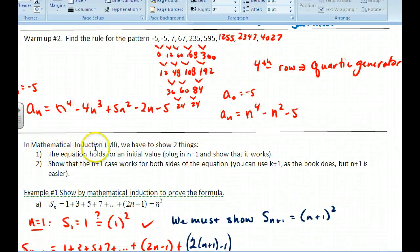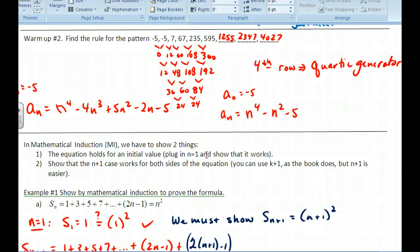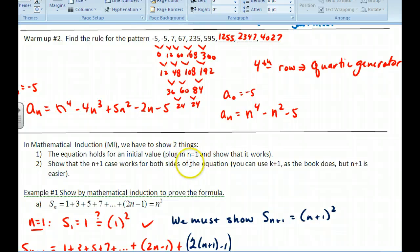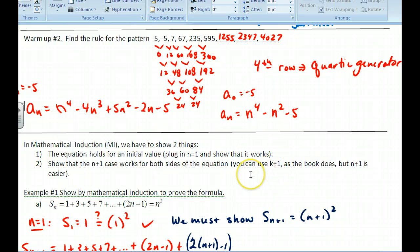Now we get into mathematical induction. We're going to prove that formulas work — often sequence formulas. First, we show it works for one value. If the formula doesn't work for that value, we discard it. Then we show it works for the n+1 case on both sides of the equation. You can use k+1 as the book does, but n+1 is easier. Follow along with the printed notes and put this in your own notes.